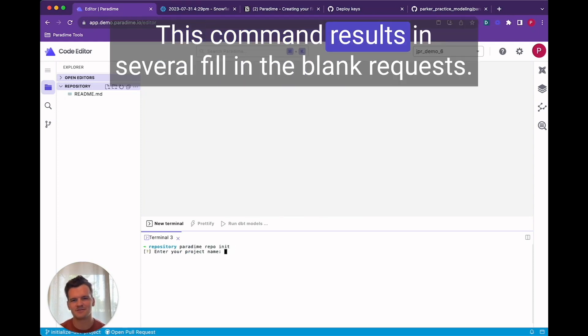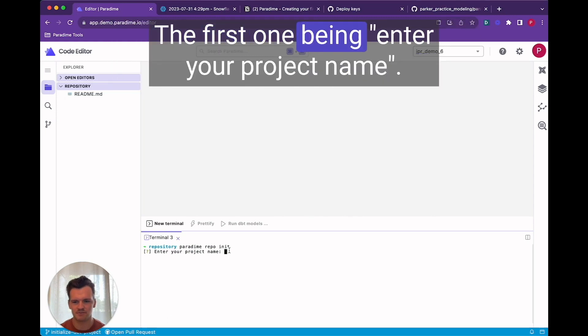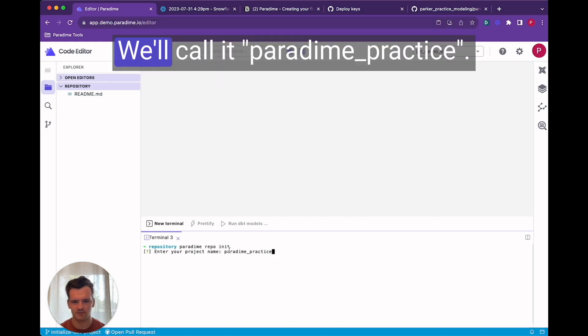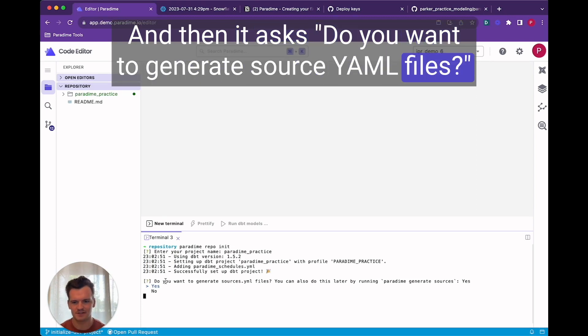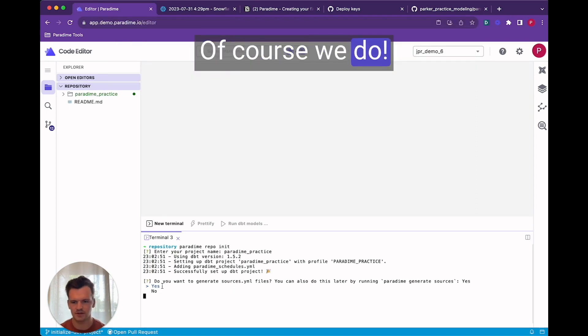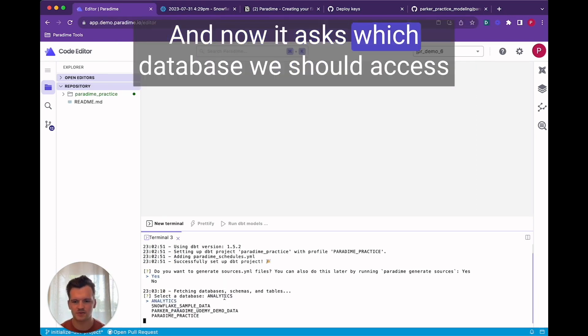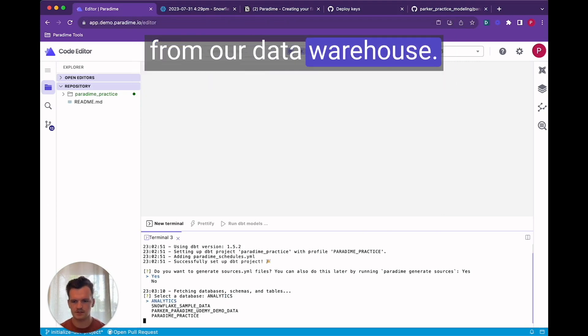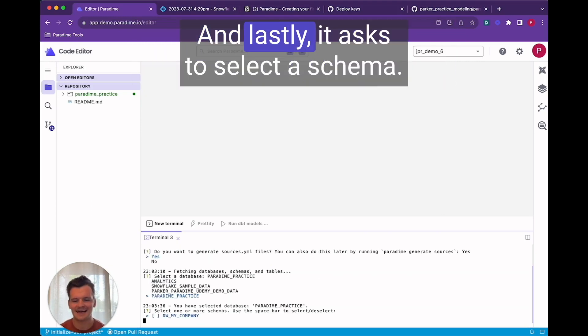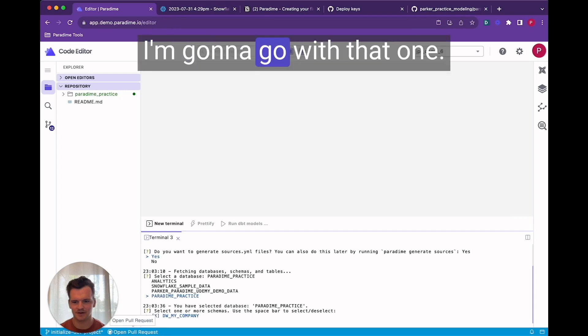This command results in several fill-in-the-blank requests. The first one being enter your project name. We'll call it Paradigm Practice. And then it asks do you want to generate source.yaml files. Of course we do. And now it asks which database we should access from our data warehouse. And lastly it asks to select a schema.